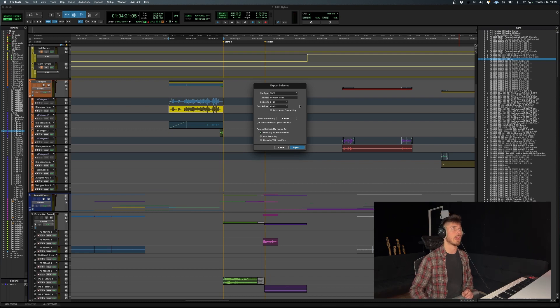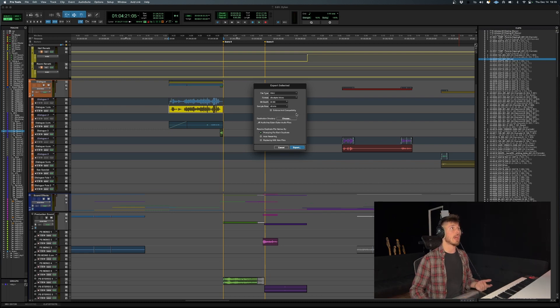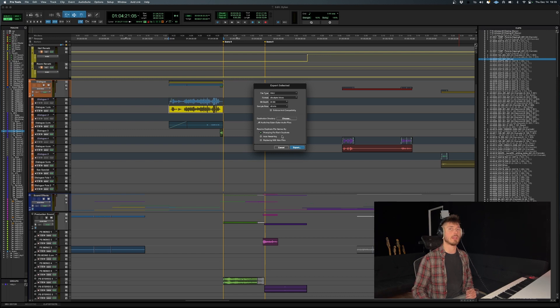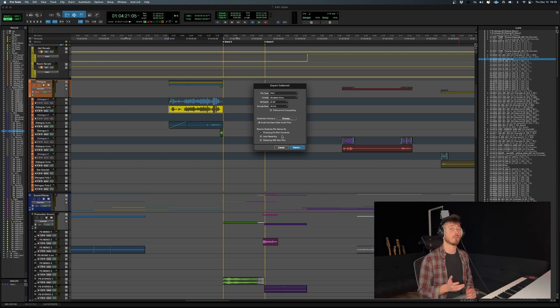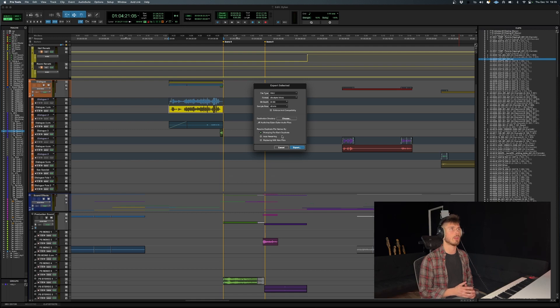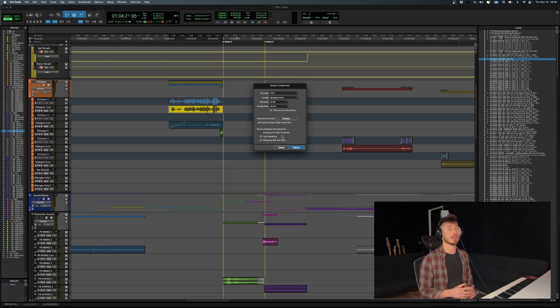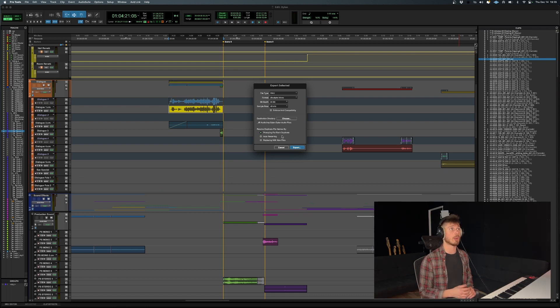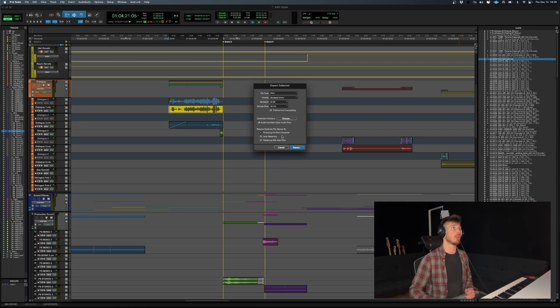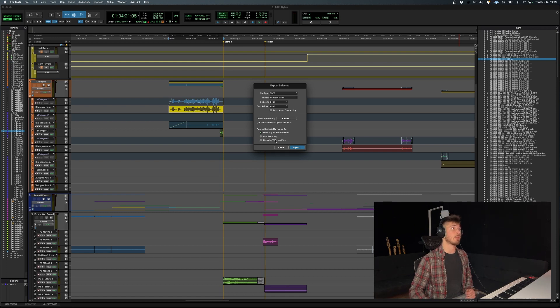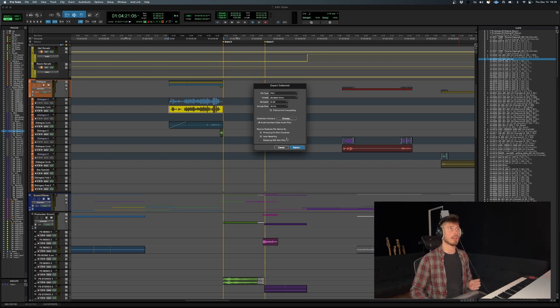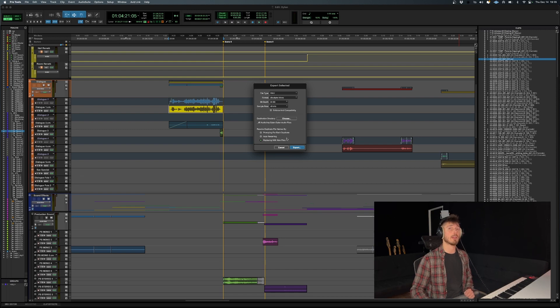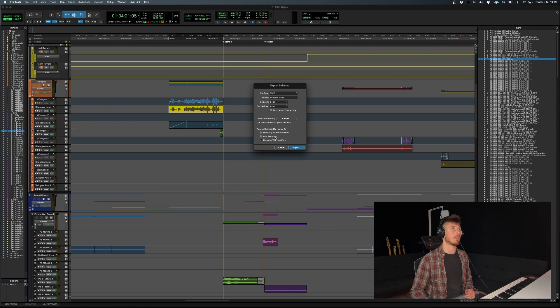And the last thing you want to do, and this is only if you're going to be exporting an audio file to the audio files folder in your project folder, which I'm not really sure why you would do that unless you actually wanted to consolidate an audio file and replace the original. Well, in that case, you would click replacing with new files. But if you want to be safe, you can actually just do auto renaming.